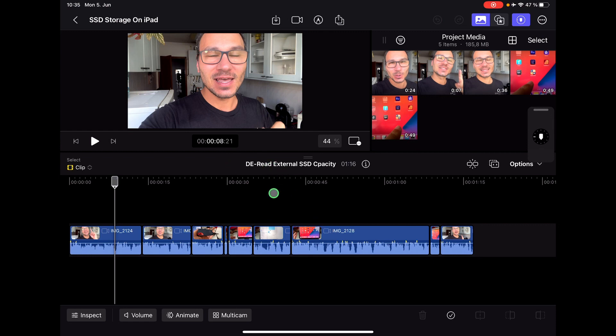If yes, hit like, subscribe, ding-a-ding in the bam-bang-gong. If you want to learn more about DaVinci Resolve for the iPad or Final Cut Pro for the iPad, then follow us here on this channel.